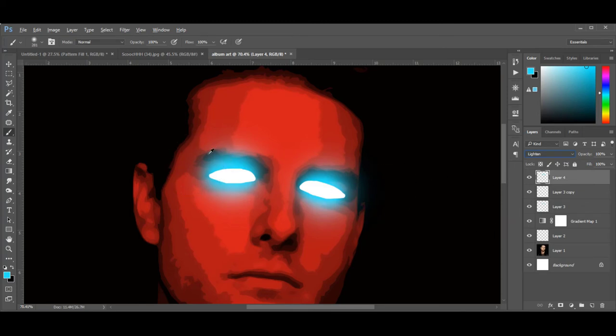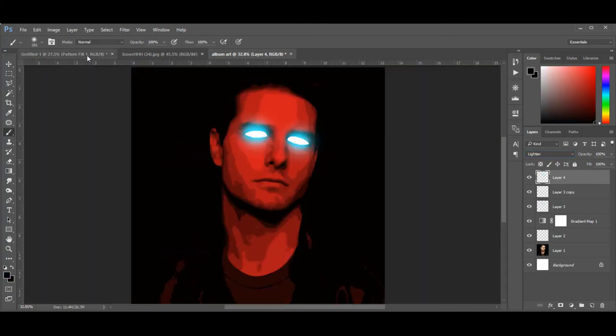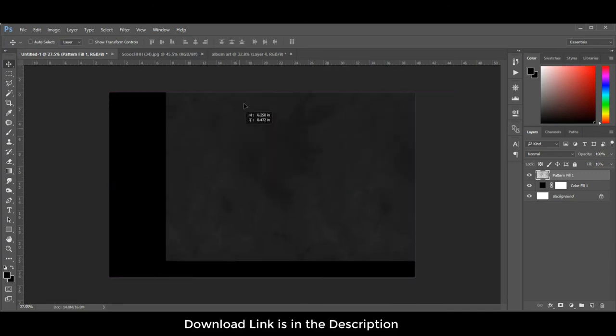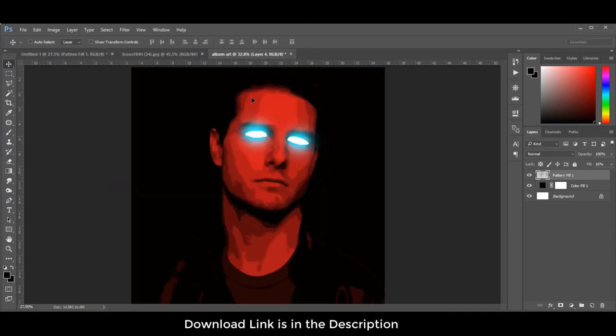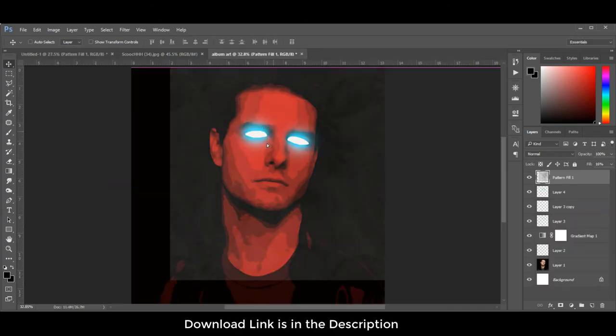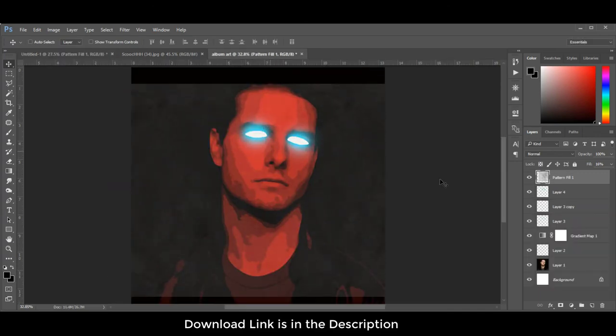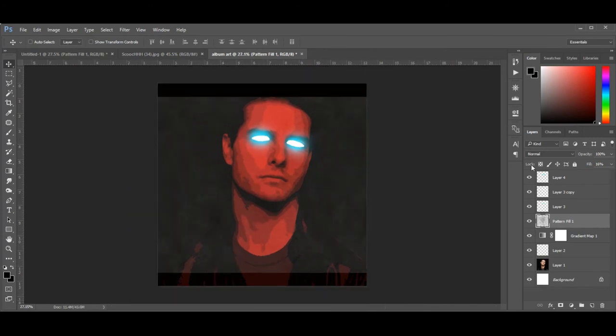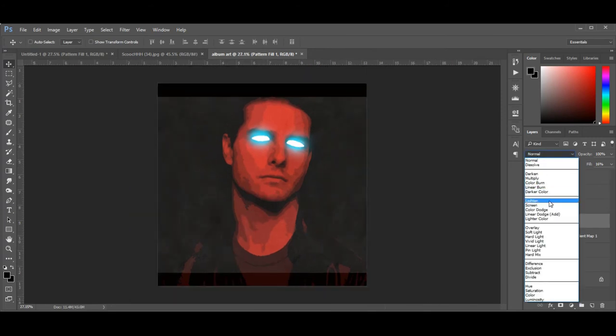Then add the downloaded texture and change the blending mode from Normal to Hard Light.